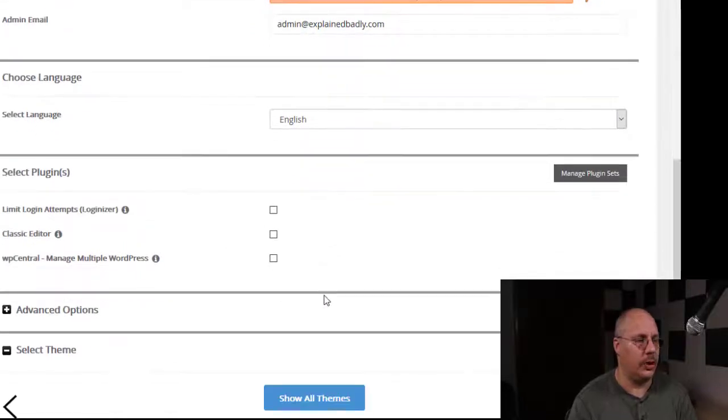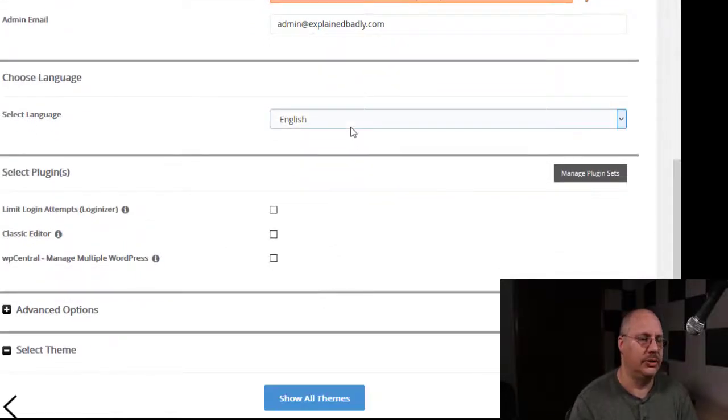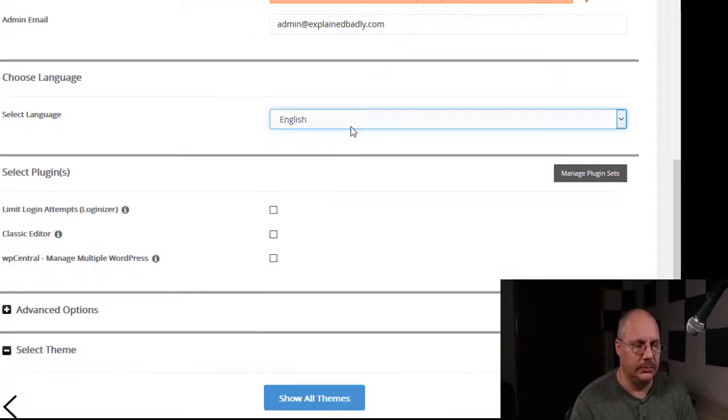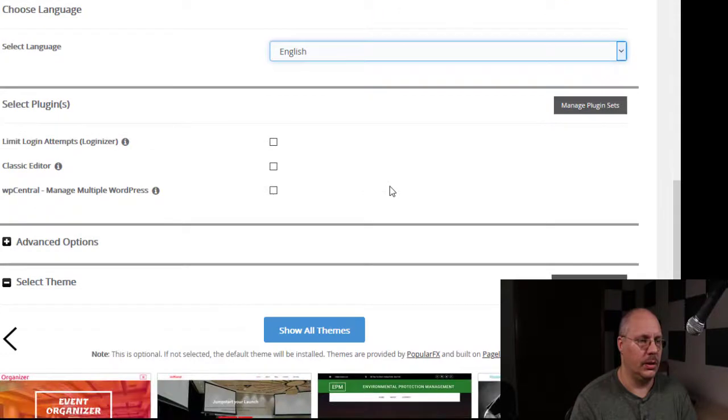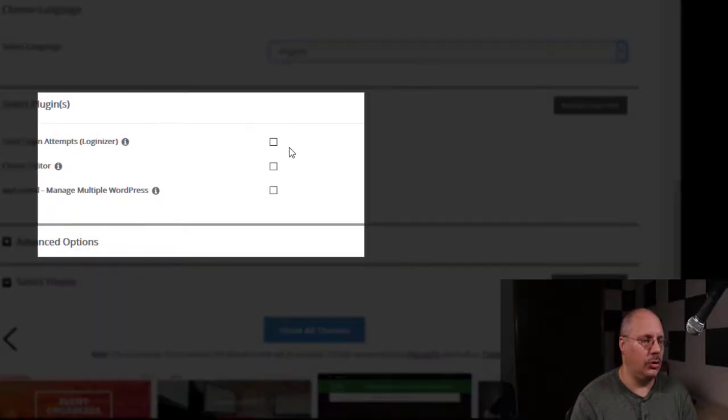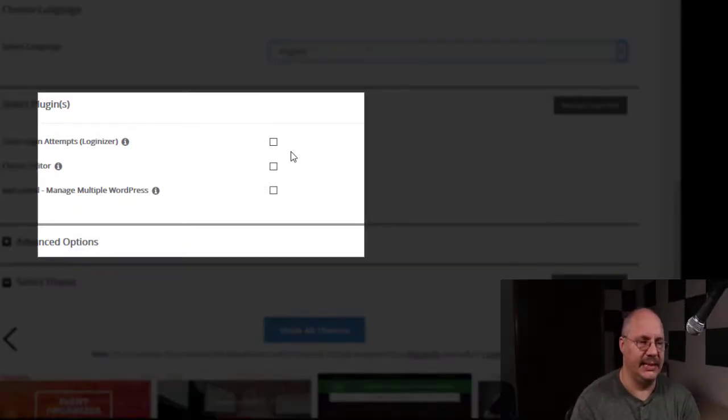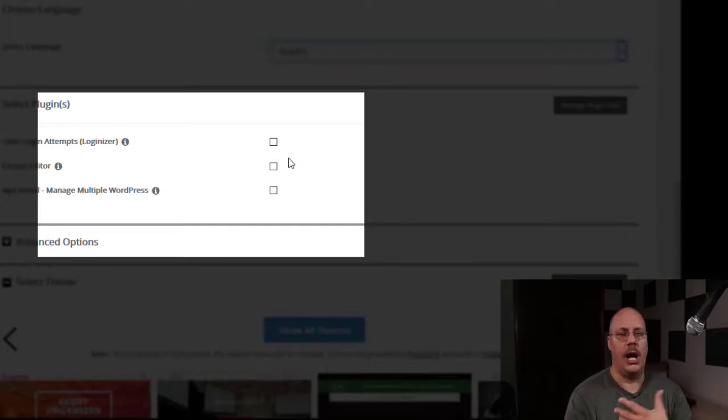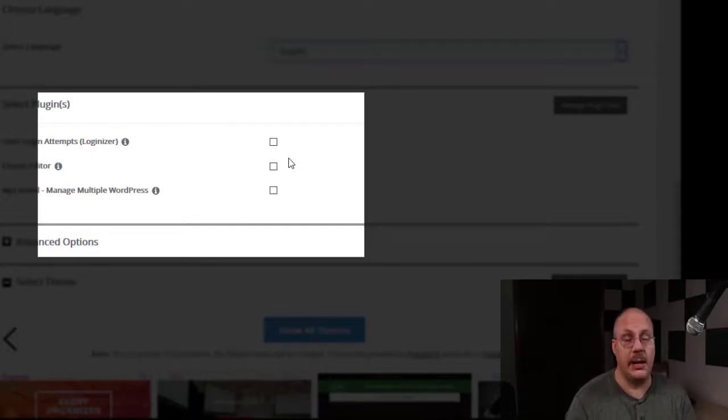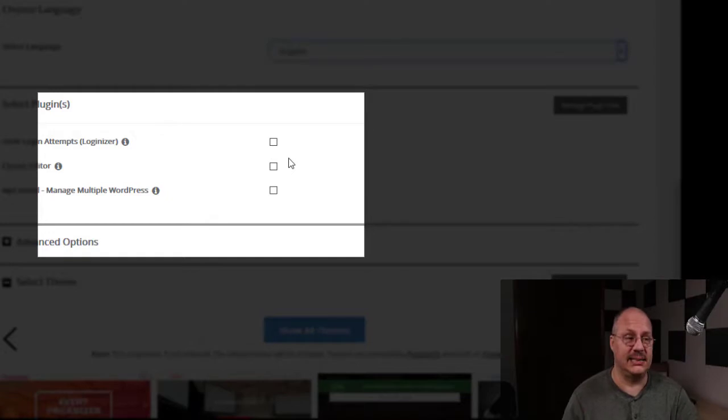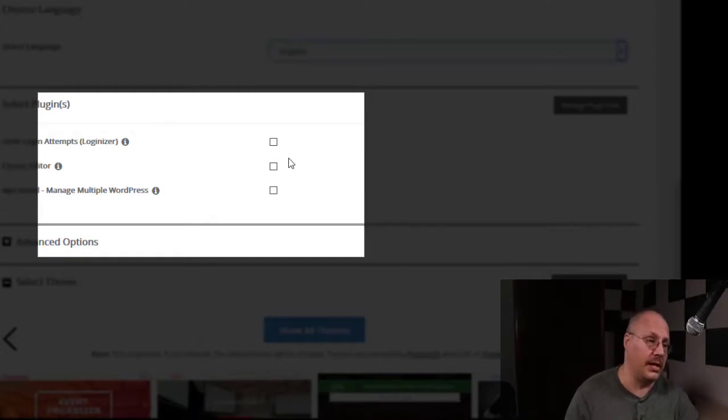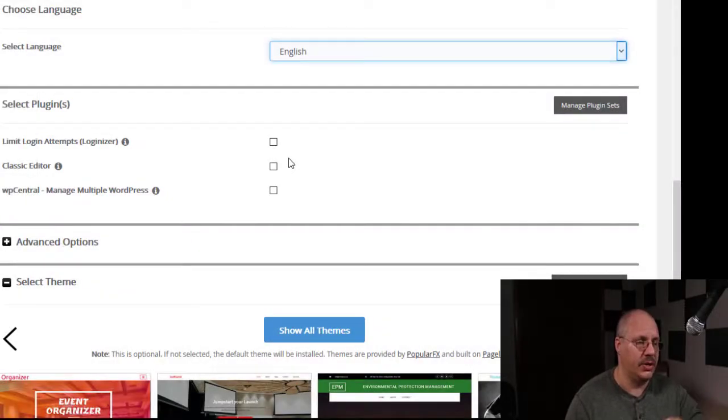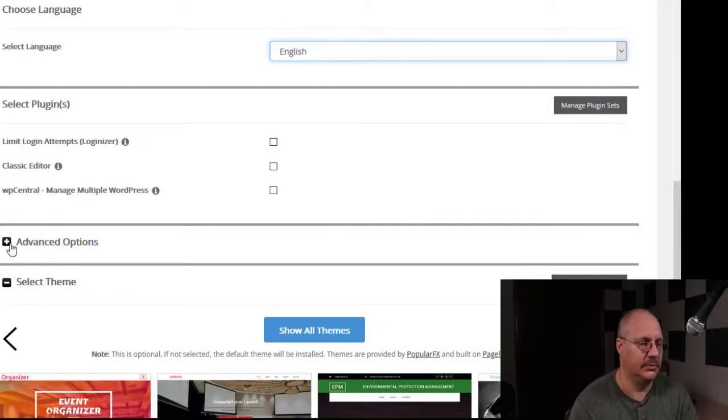If you scroll down a little bit further, you can choose a default language. And you can also do some basic installation with some plugins. So you can say, for example, I want to have a plugin that's going to limit the number of attempts that someone can put in incorrectly. It's a sign that someone's trying to hack the system. We're going to block them out. So I can do a couple of different things like that.